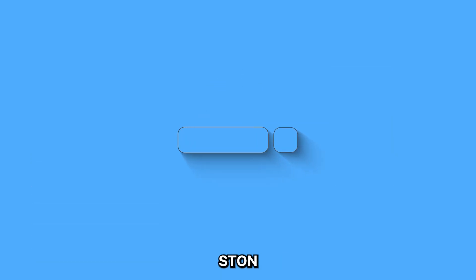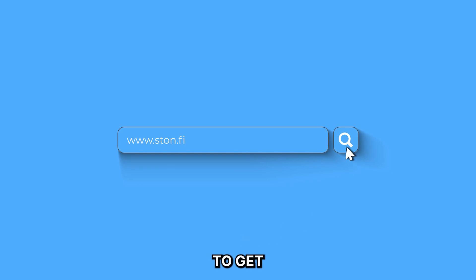If you'd like to check out STON today, head over to STON.FI to get started.